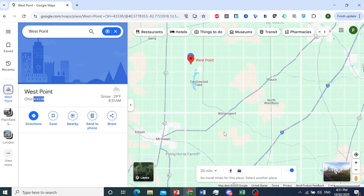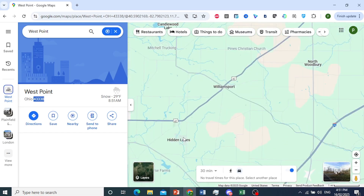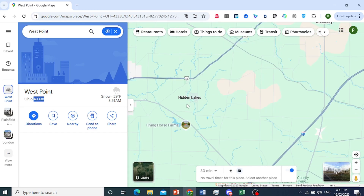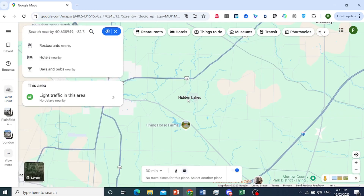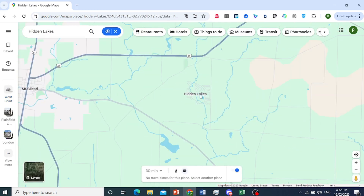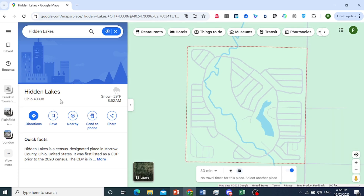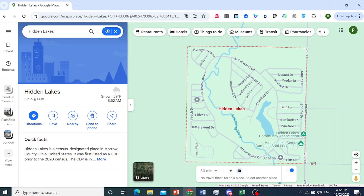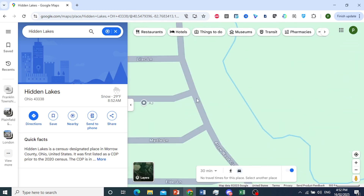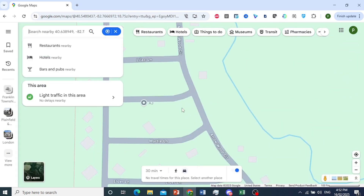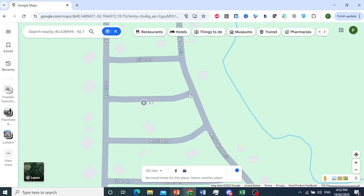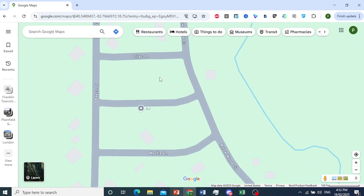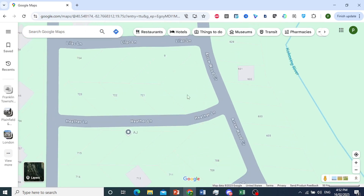So any location at all — if I come here to Hidden Lakes area and click here, you can click on Hidden Lakes. This is Hidden Lakes, Ohio. This is the zip code. Really easy and simple. Anywhere you get the address, you can click anywhere and get the address and get the zip code.